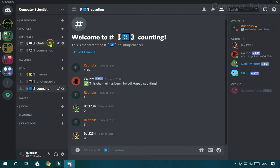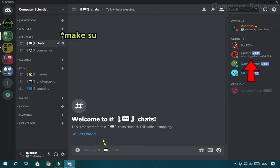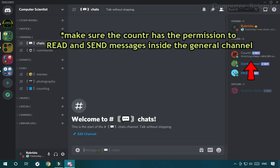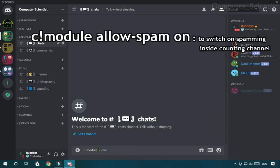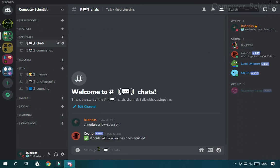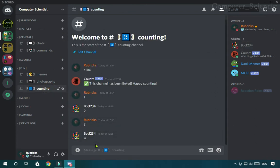For that, come to any general channel. Make sure the Counter Bot has the permission to read and send messages inside that channel. There, type C exclamation module allow spam on. This will switch on spamming inside the counting channel.